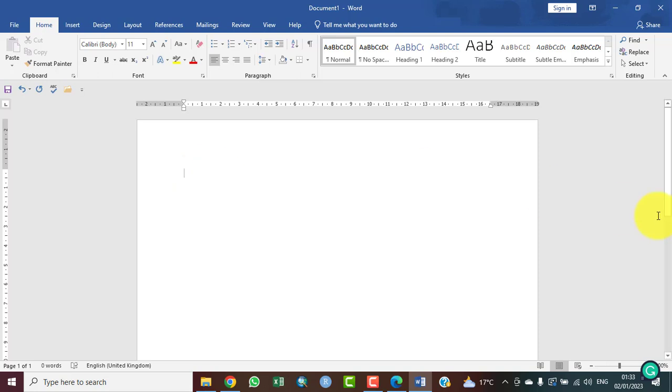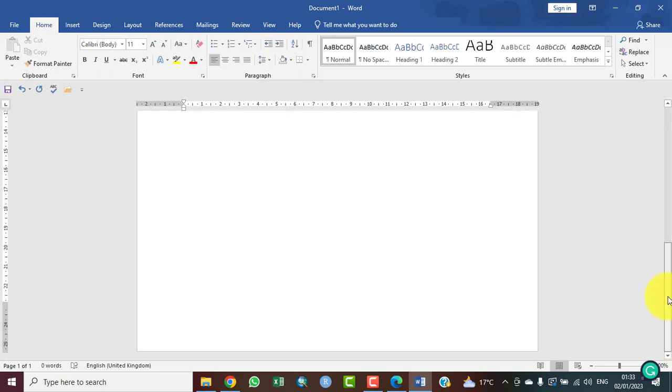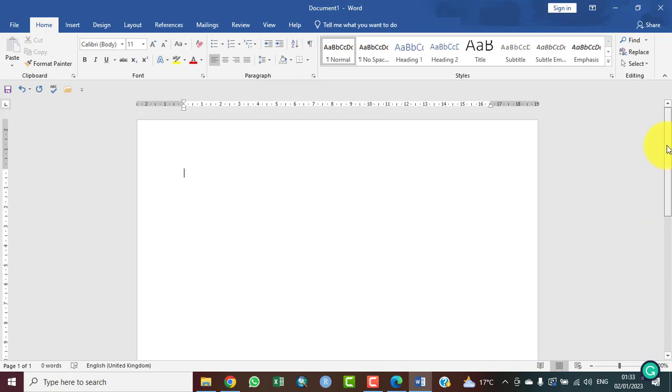We also have the scroll bar to my right now. This is a scroll bar. You can use it to look at the document very well from top to bottom. That is the scroll bar.